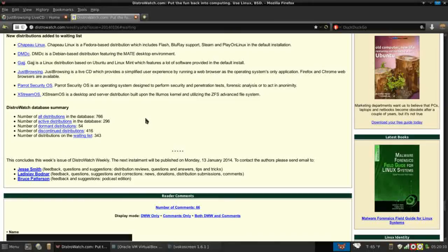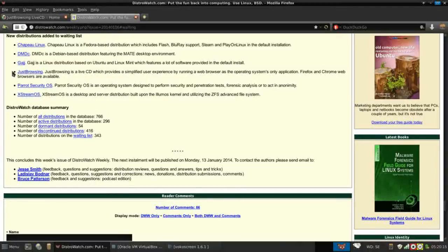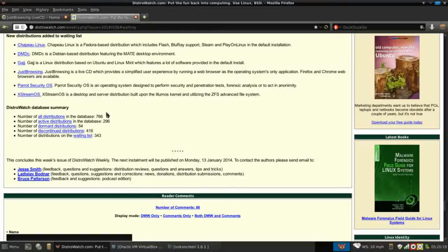Hello and thank you for joining me again on Run Level Zero. This week I was looking at DistroWatch Weekly and several new distributions were added to their waiting list. On that list is Just Browsing and this one caught my eye. I want to take a look at that with you today.